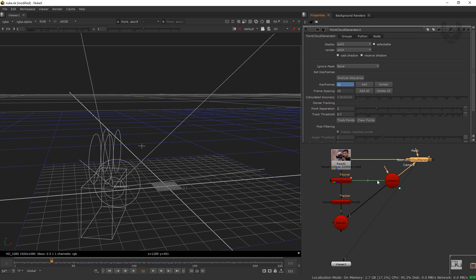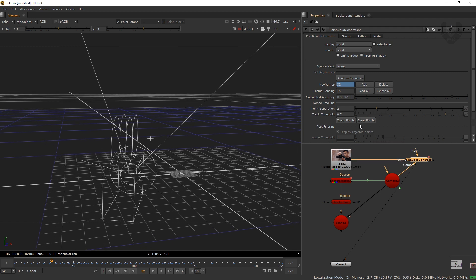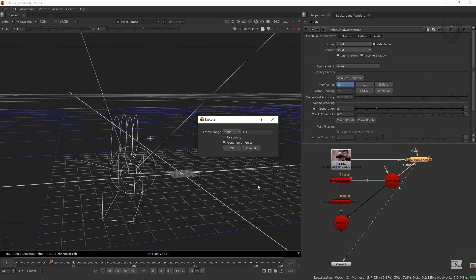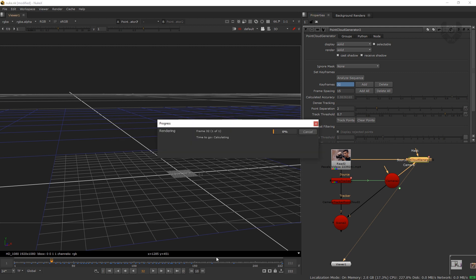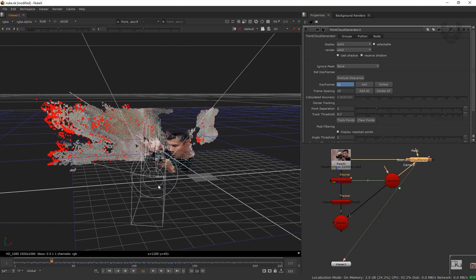The next step is tracking points, which is the most time-consuming process. Press 'Track Points' — the execute window will pop up. Select your frame range; I'm taking input to global, so it's frame one to two. Press OK and it will start generating tracking points. This will take a while, so I'll get back to you when the entire tracking process is done.